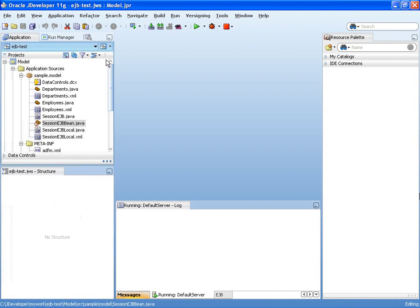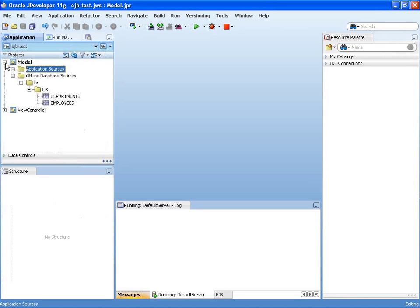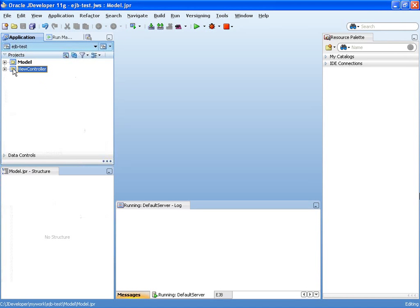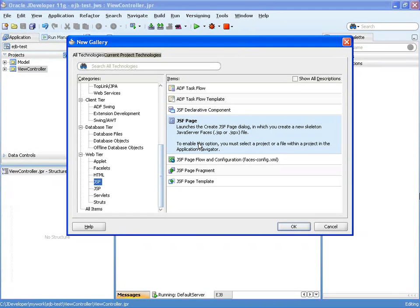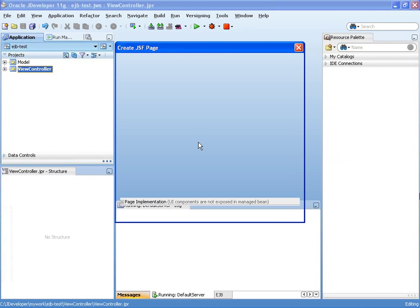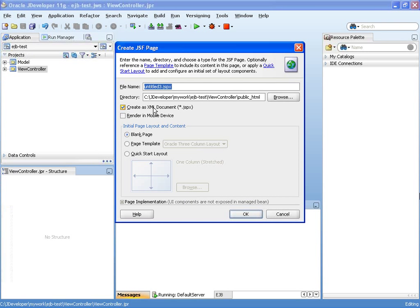exposed to a session facade over here, which I then exposed as an ADF data control. And then I'm going to create a new JSF page.